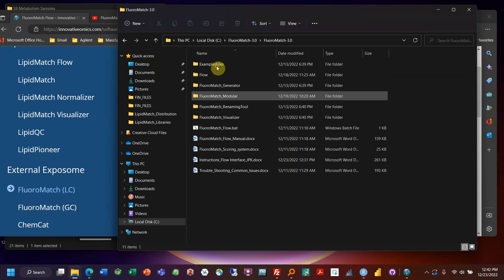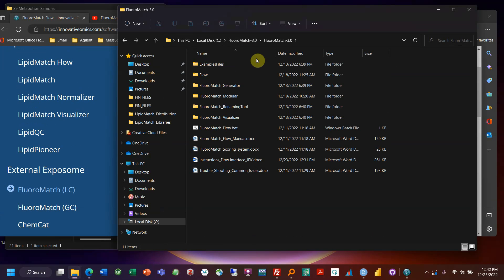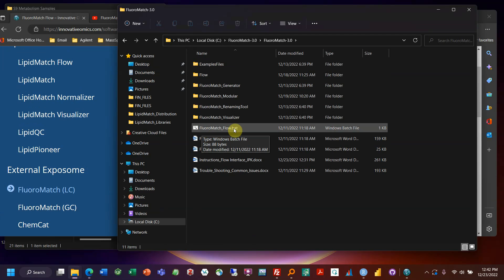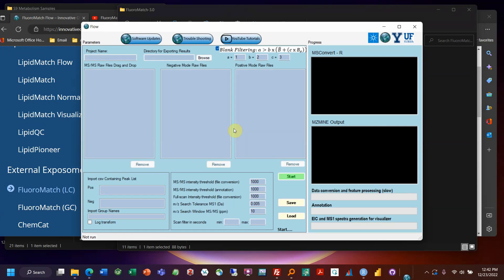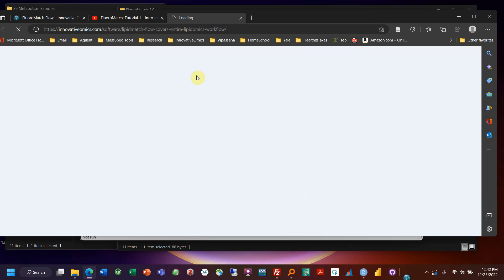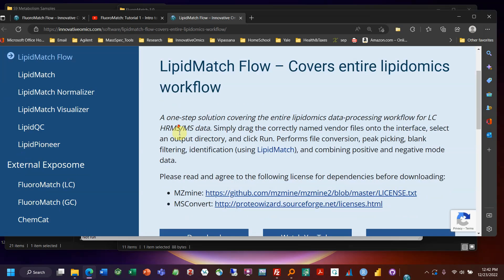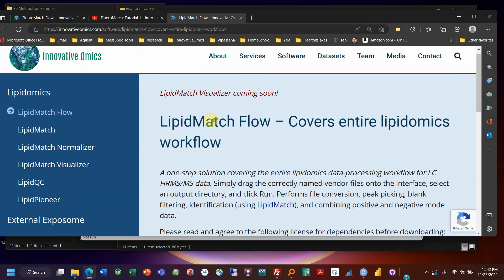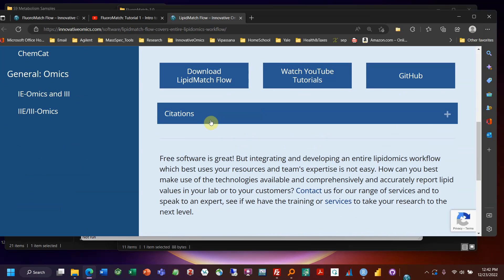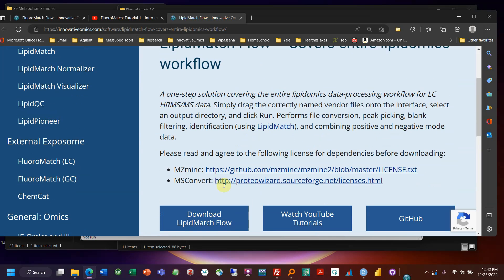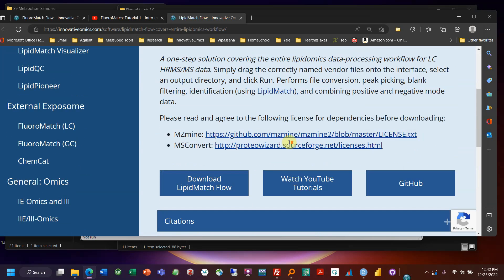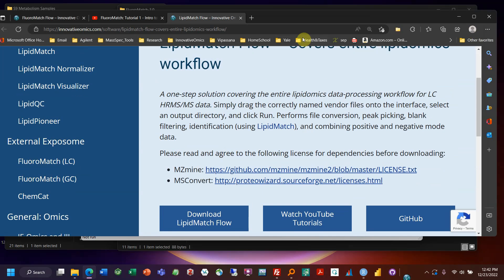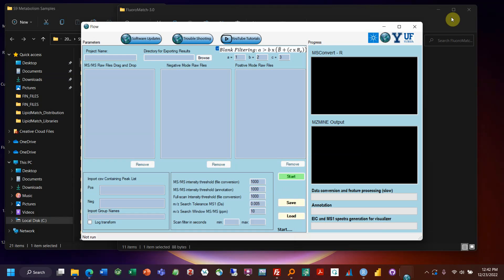Once you extract it, this should look something like this. You'll get this .bat file, FloroMatch underscore flow dot bat, and that's going to be your software. And so here you can see you can go back if you want to look at any updates. You can go back to the website and make sure that you're using the latest version which will be updated here. You can also ask for help, watch the YouTube tutorials, and then also see the supporting institutions and their websites here.